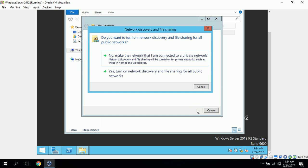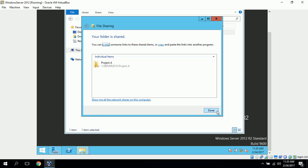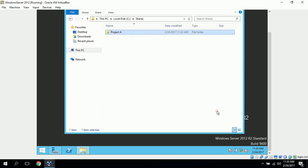And it asks, do you want to turn on network discovery and file sharing for all public networks? We can click on yes here, and it gives us our UNC path of server 2012 slash project A, and we can just click done here.